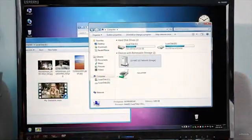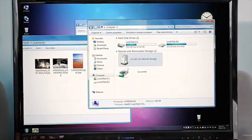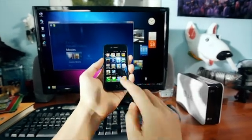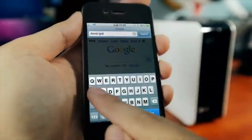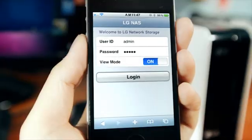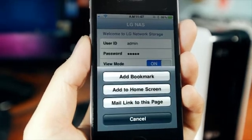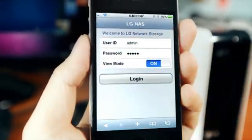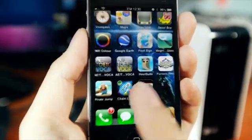Drag this to the NAS. There. Okay. Safari. And my address. Bookmark. Add to home screen. Add to home. And there it is.